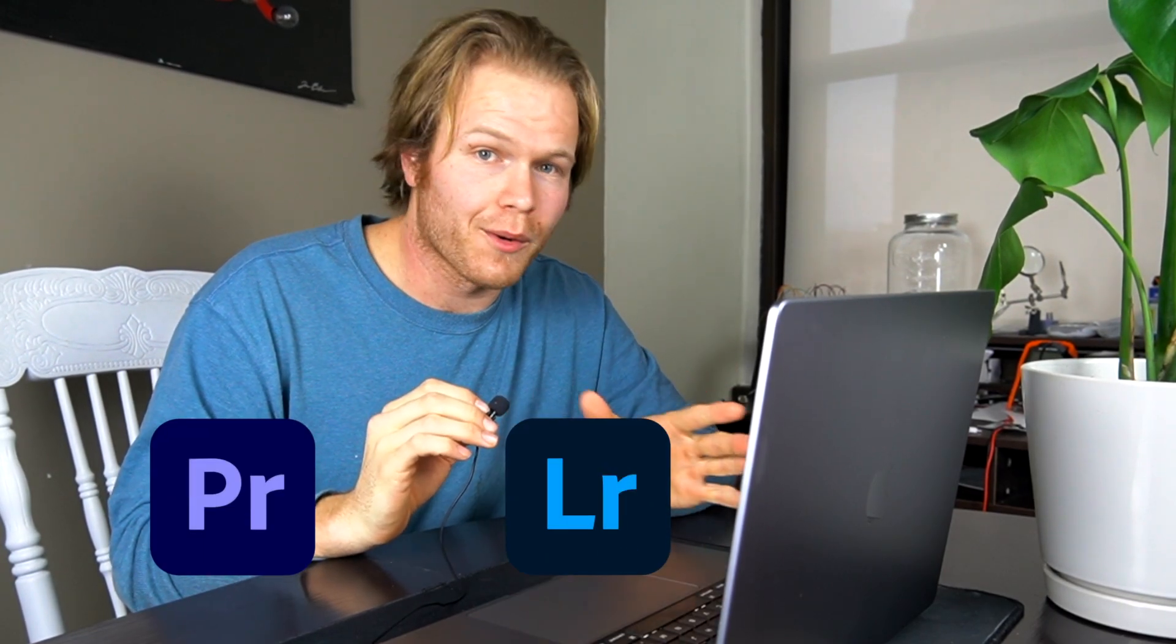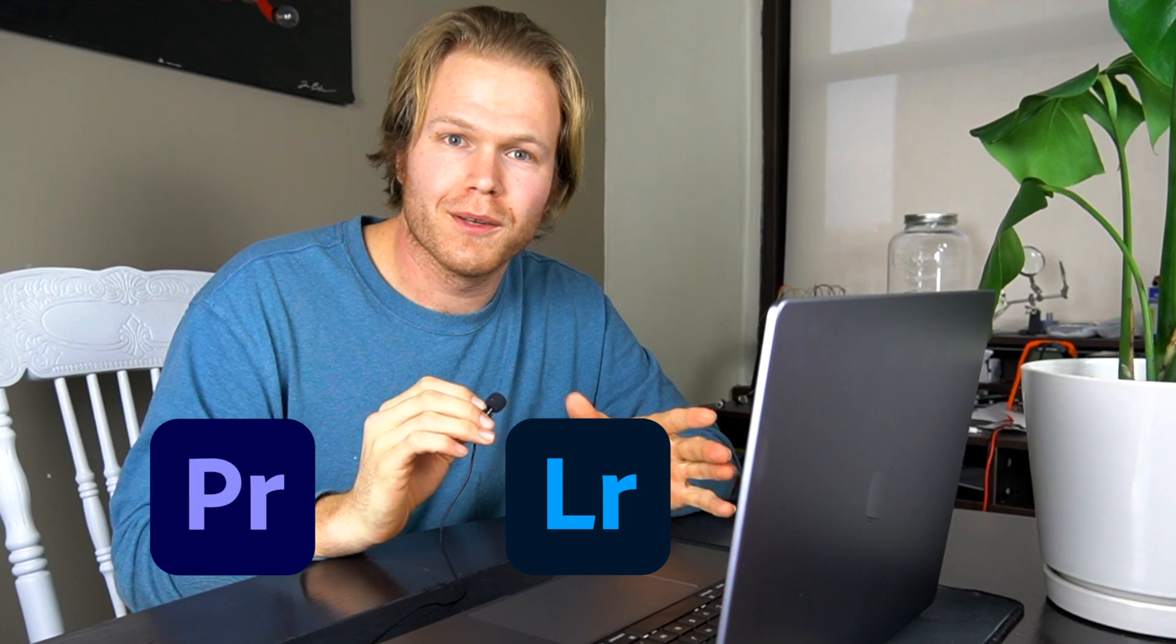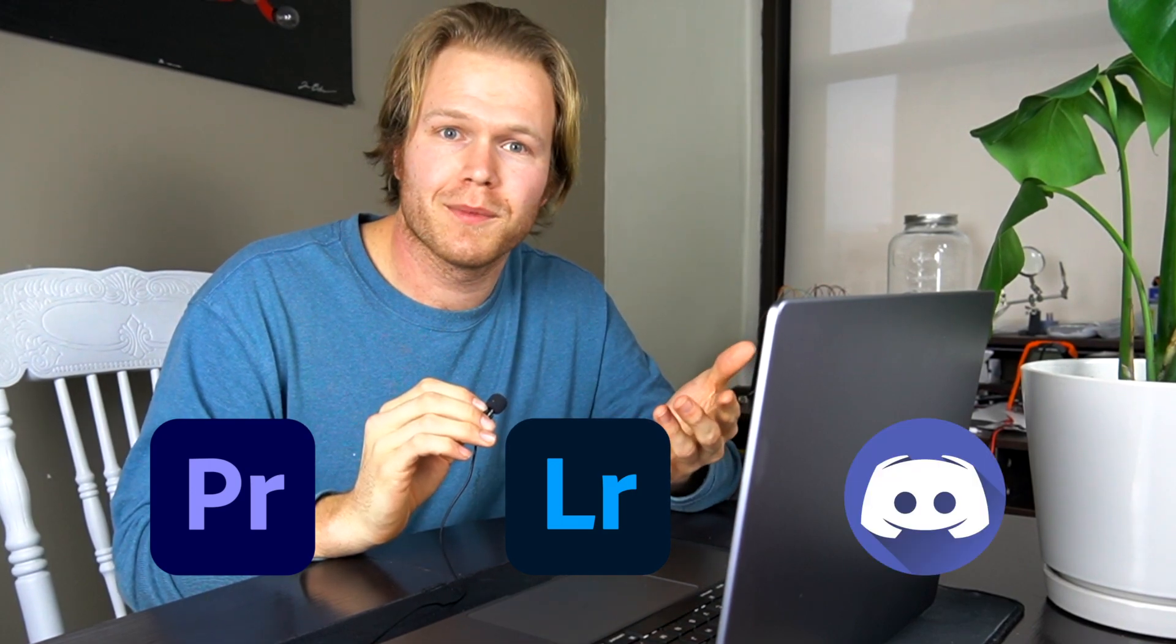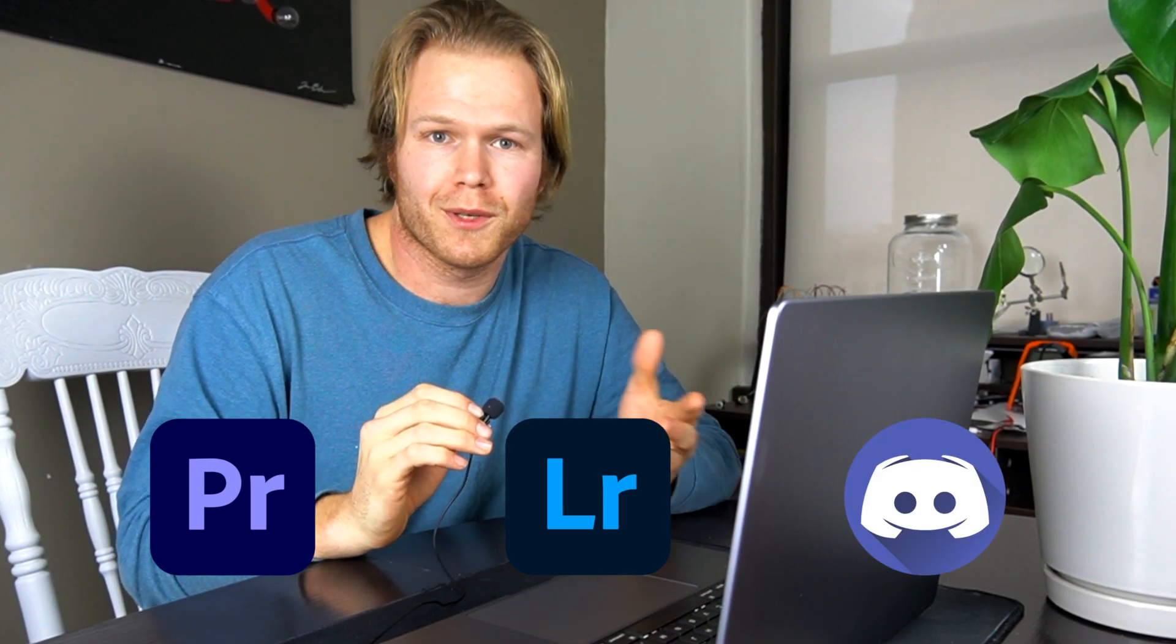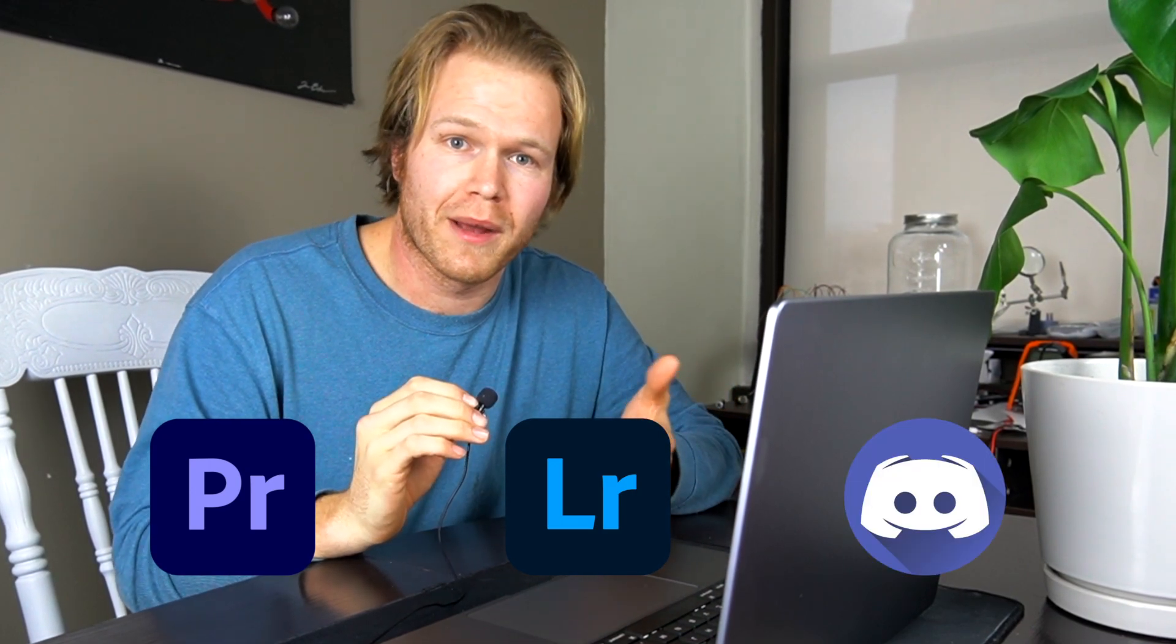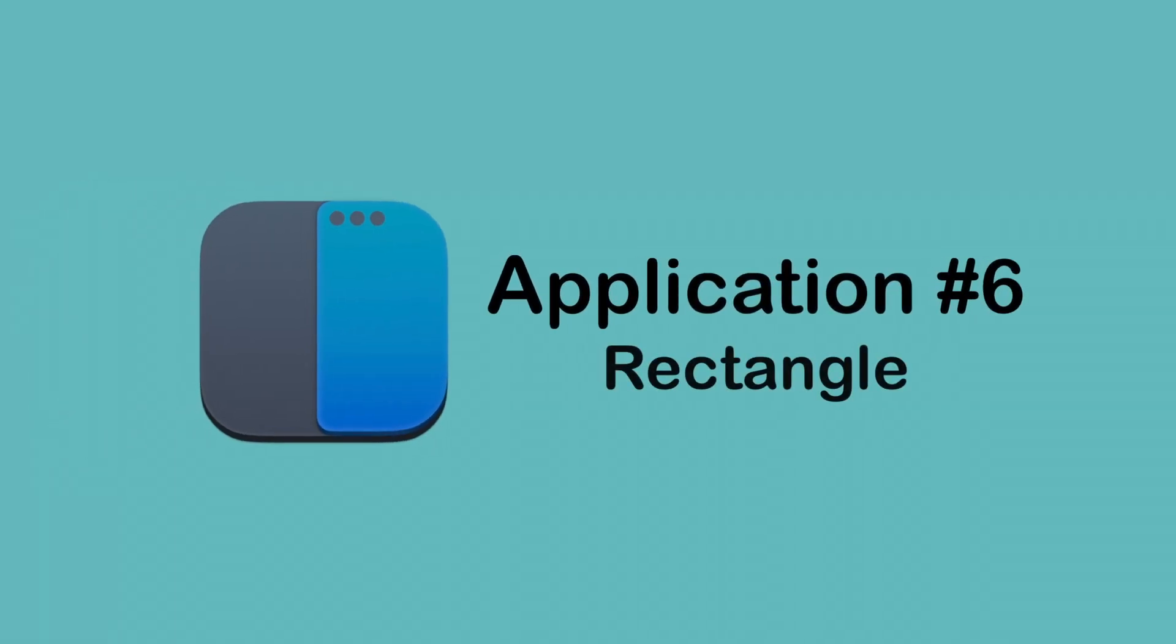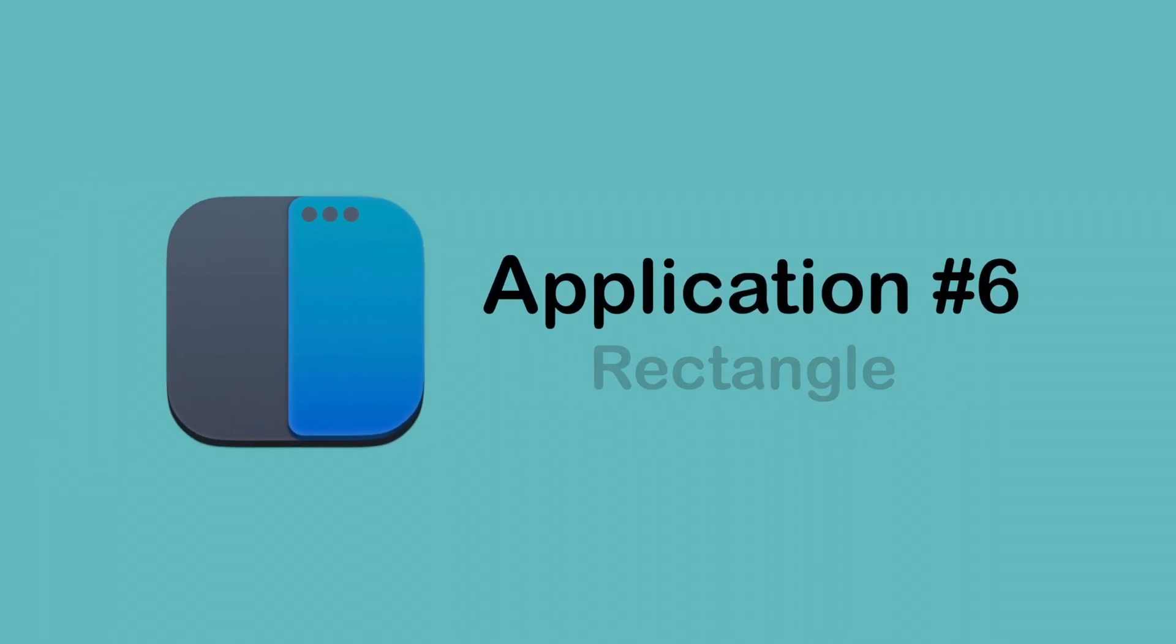Apart from Notion, the other creativity apps that I find myself using pretty frequently are DaVinci Resolve or Premiere Pro for my video editing, Lightroom for all of my photos, and then Discord just for my friend spaces as well as productivity spaces with my accountability buddies.